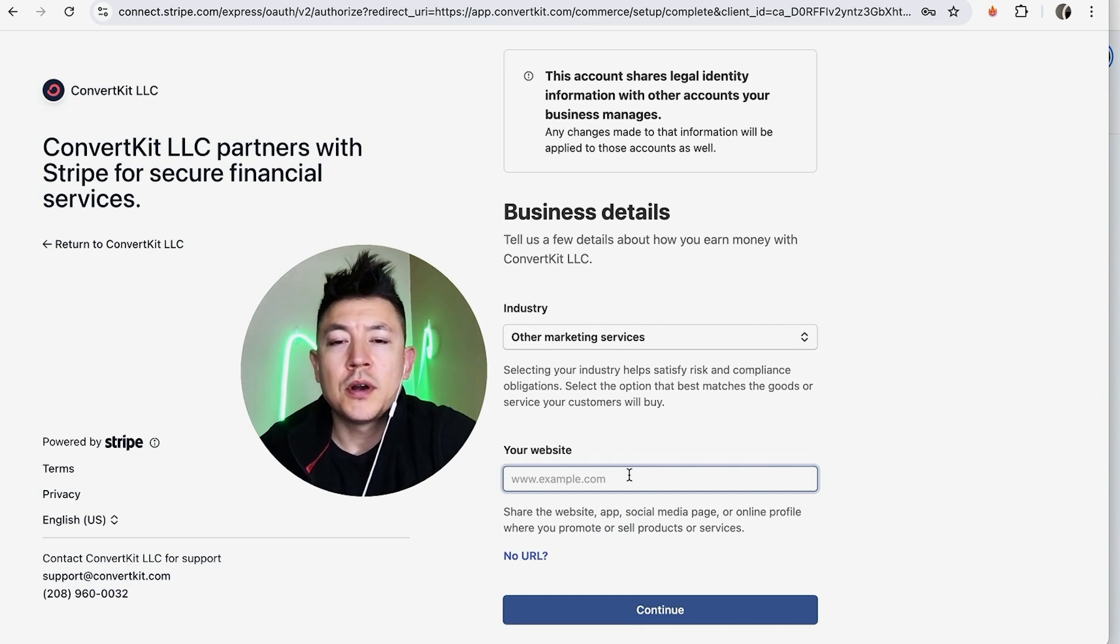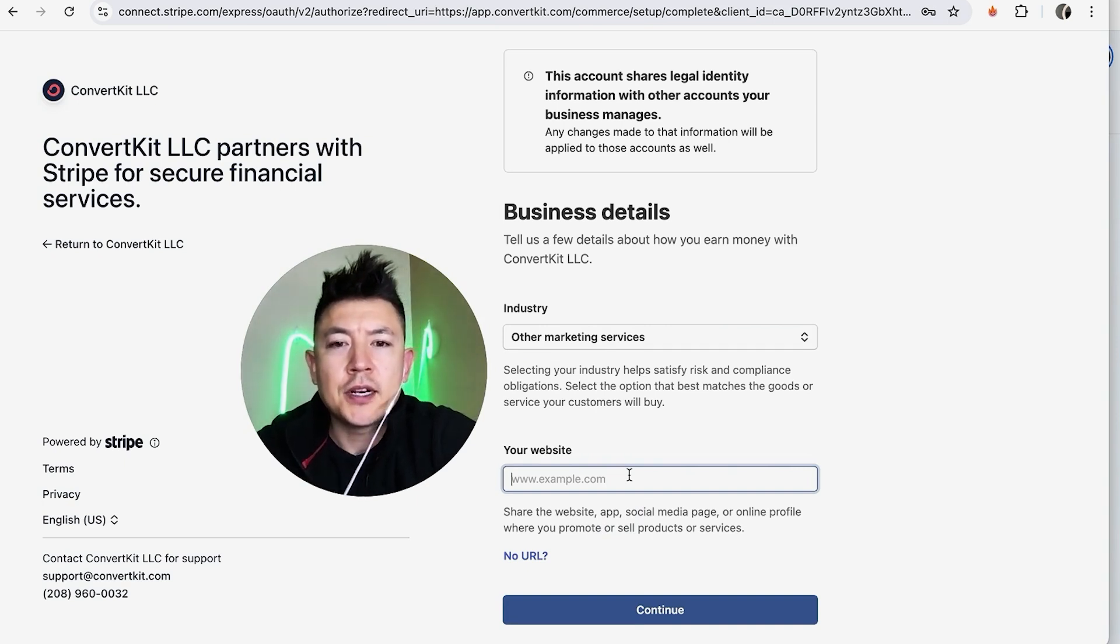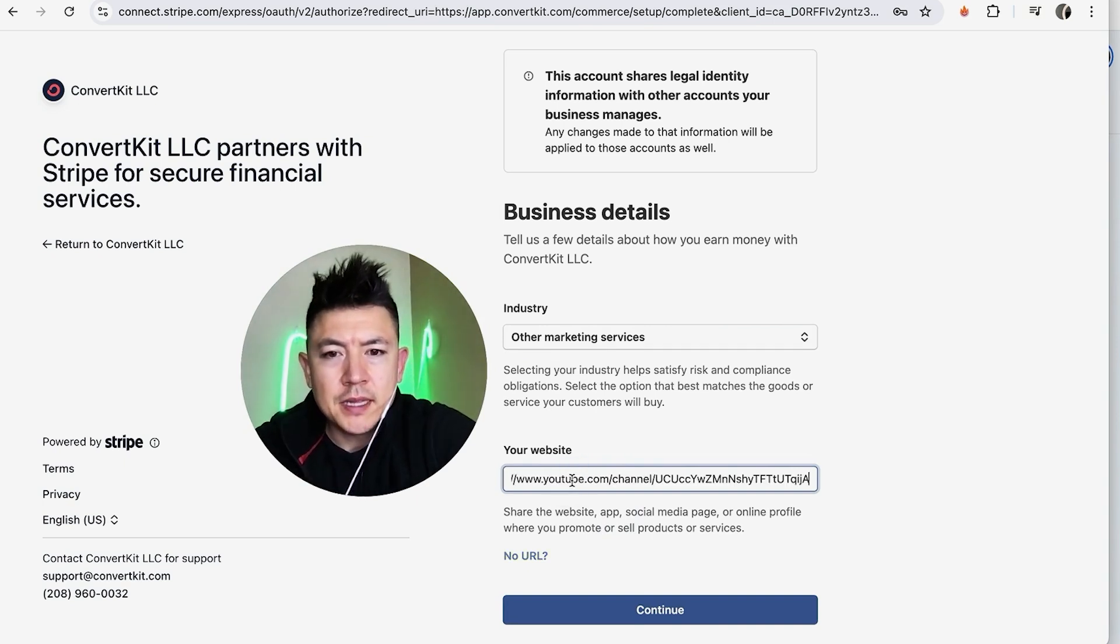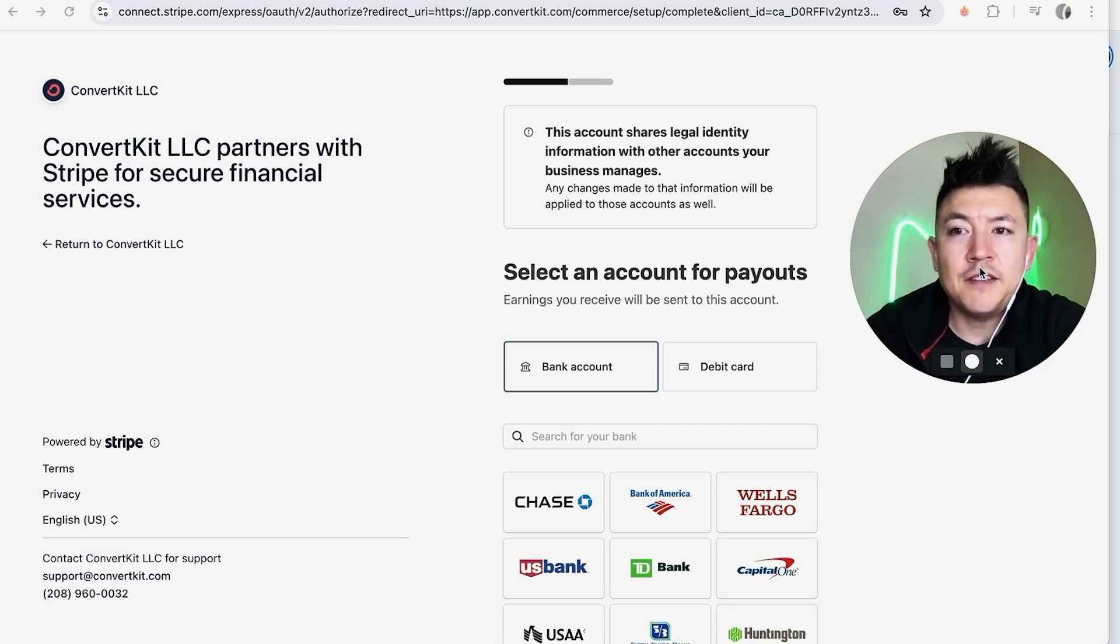And then here you need to share your website or your URL. For me, I'm going to go ahead and put my YouTube channel in here. I'm going to paste in the URL and I'm going to click on Continue.